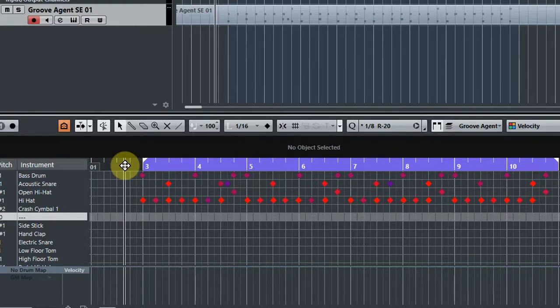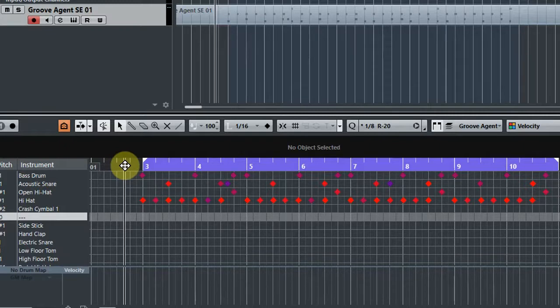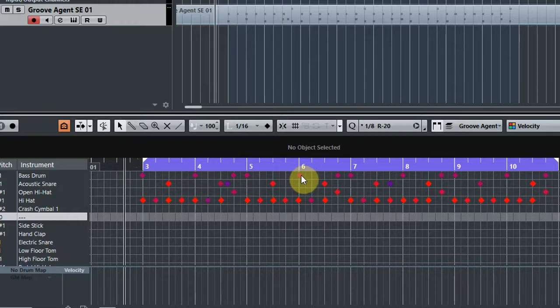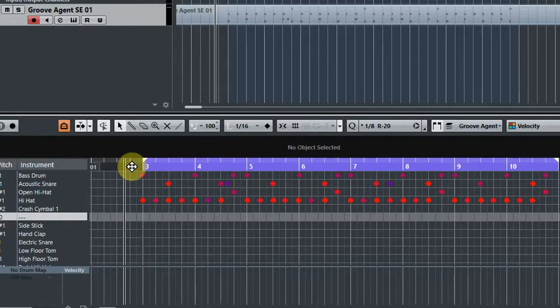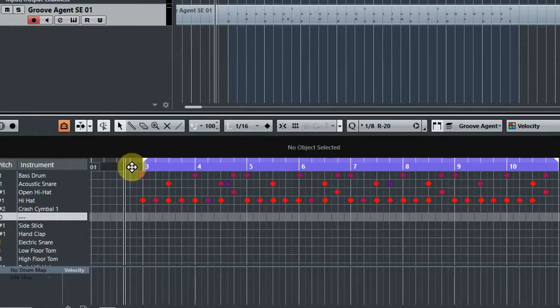Especially if you've got like a five minute song or maybe five minute songs for an album, you don't want to be in there literally looking at every single hit. I'm not saying that you won't have to do a little bit of fine tuning by hand, but you can do a lot of MIDI editing in fairly large brush strokes.